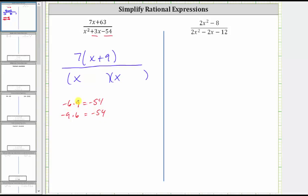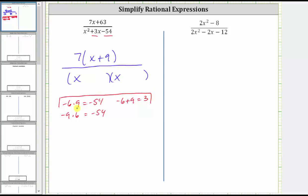Let's check the sum of these factors. Negative six plus nine is equal to positive three, which means the two factors we need are negative six and positive nine, and therefore we can stop. Because the factors are negative six and positive nine, one binomial factor is x minus six, and the other binomial factor is x plus nine.